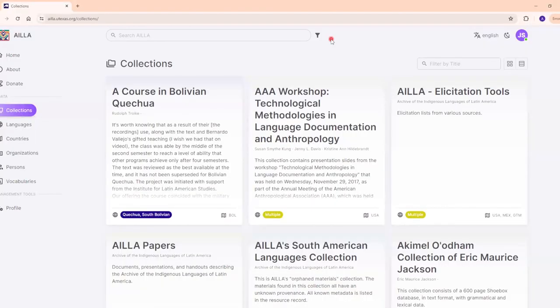On any other page, you click on the language button on the top right corner of the screen.